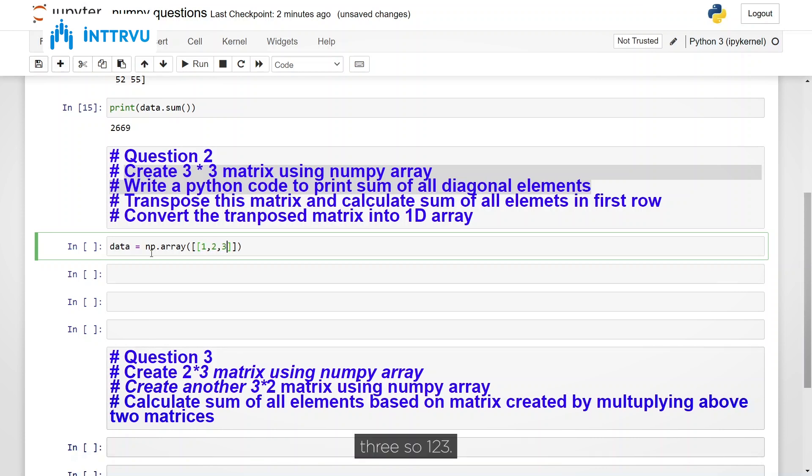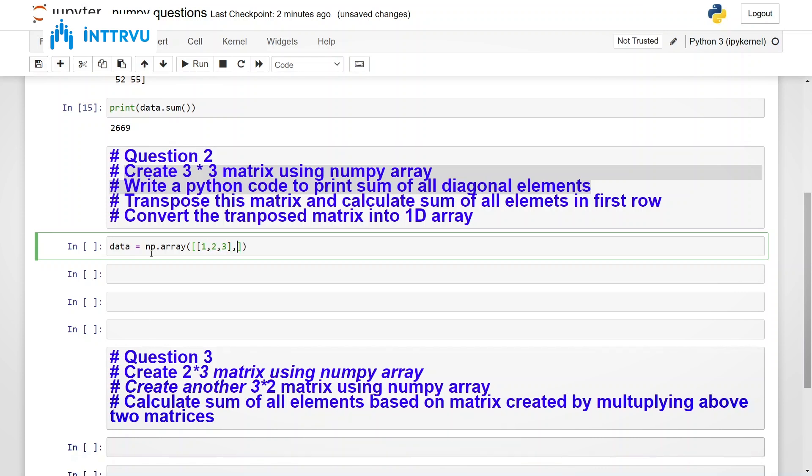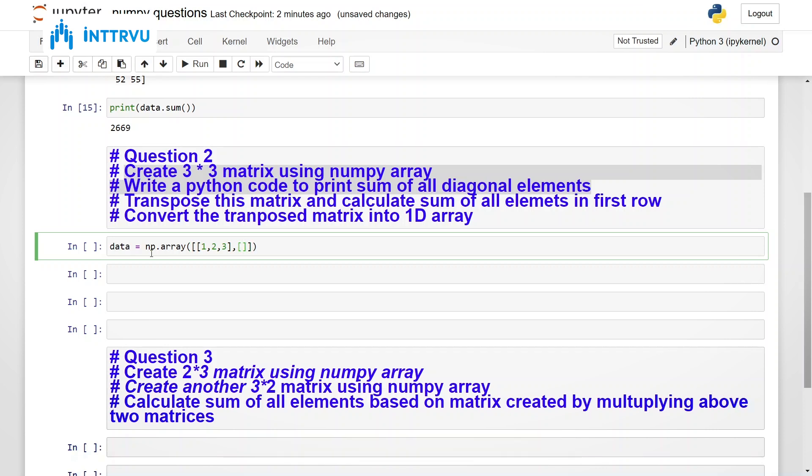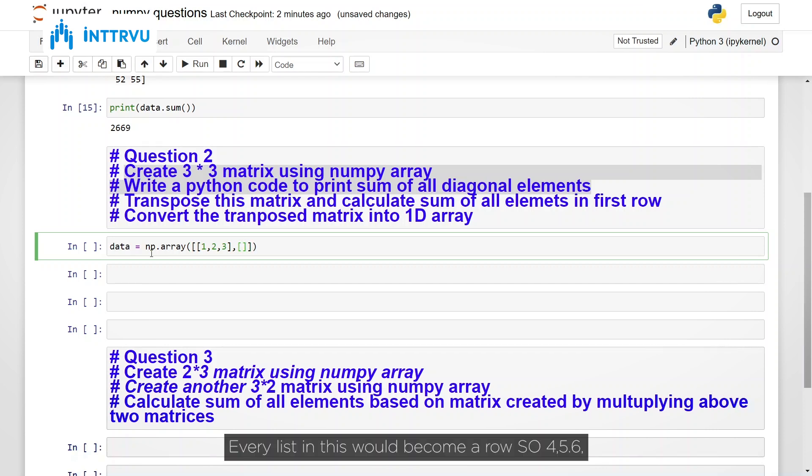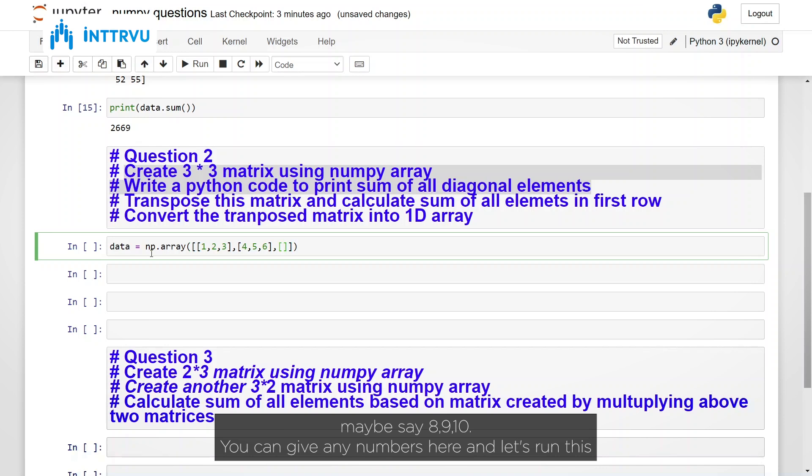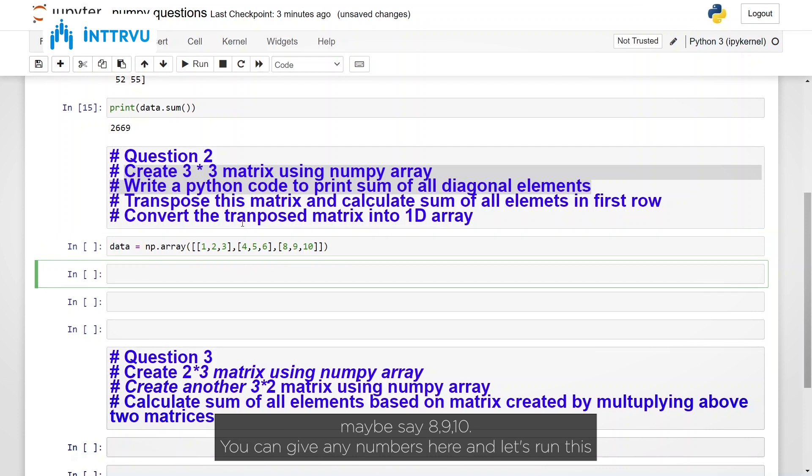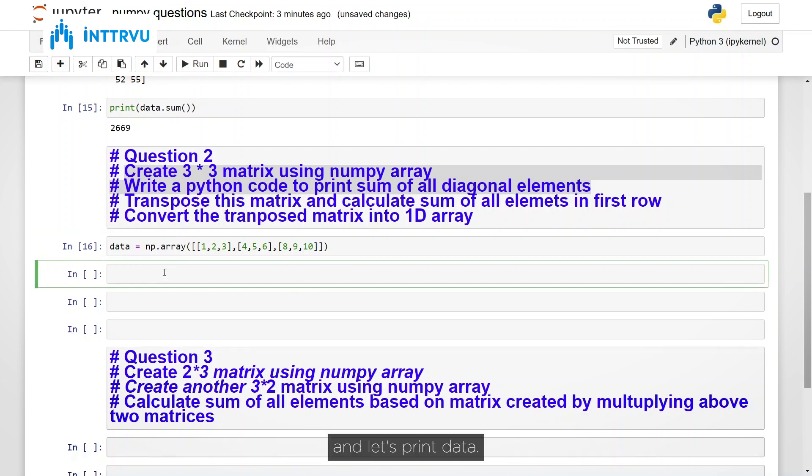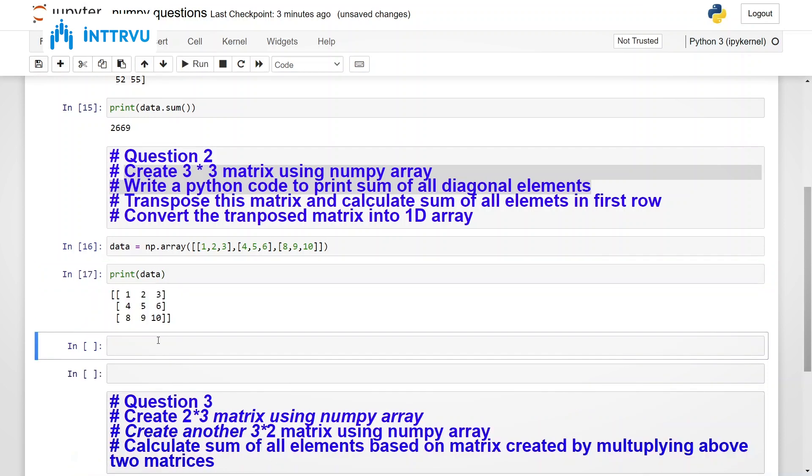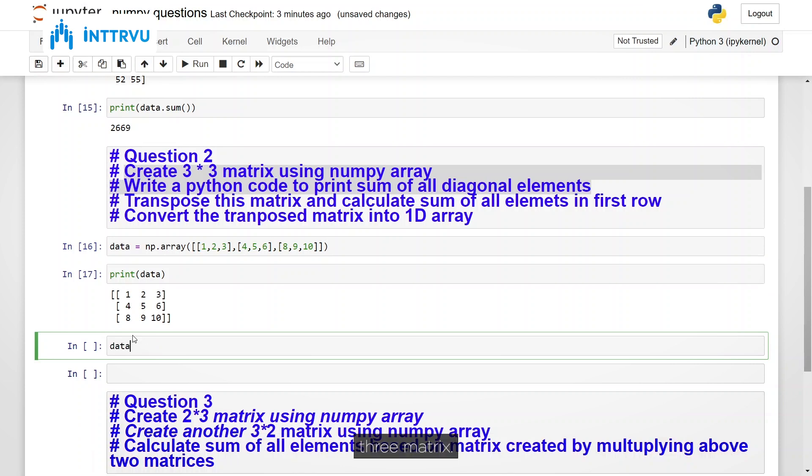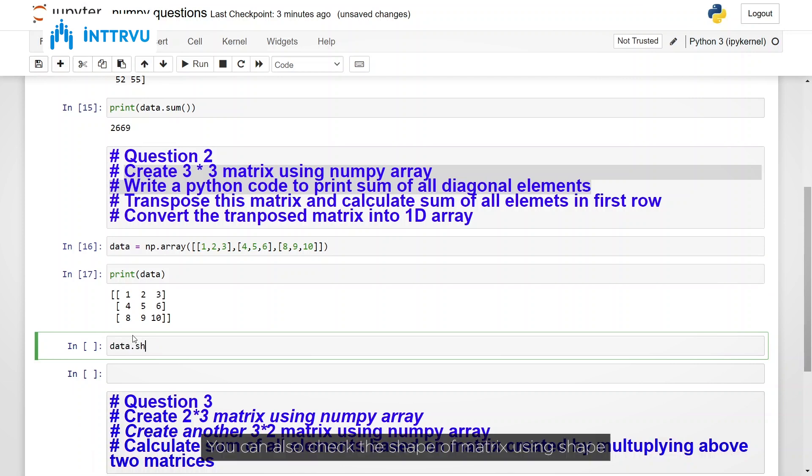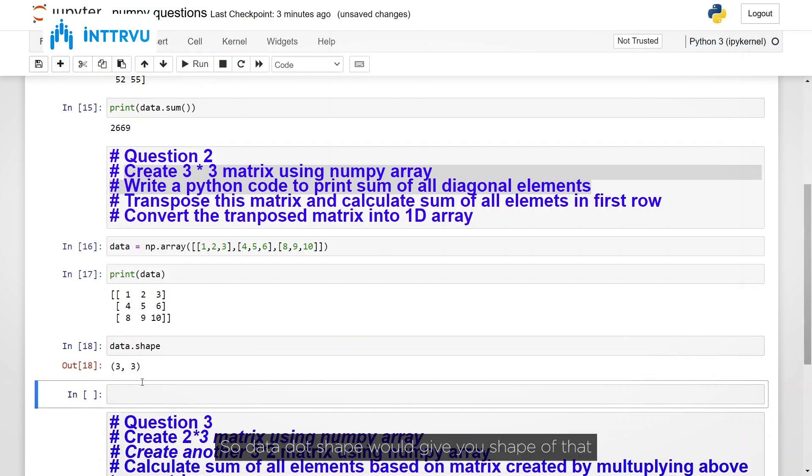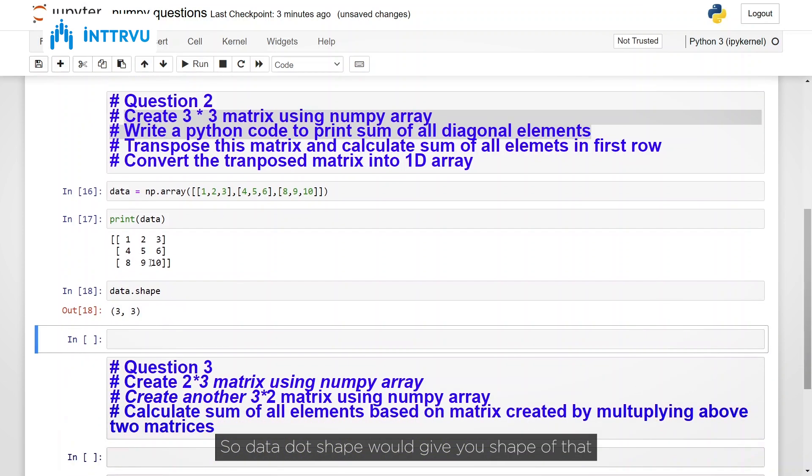So we want 3 rows and 3 columns. So basically we want to pass 3 lists to it. Every list in this would become a row. So 4 5 6 comma maybe say 8 9 10. You can give any numbers here. And let's run this. Let's print data. So you can see we have created a 3 by 3 matrix. You can also check the shape of matrix using shape parameter. So data dot shape would give you shape of that matrix.